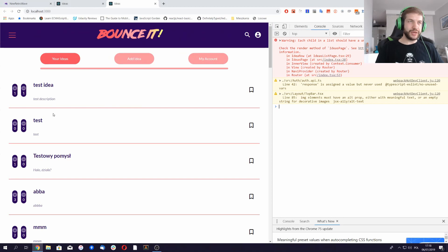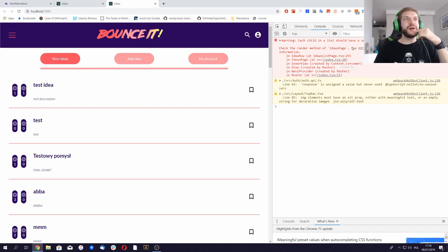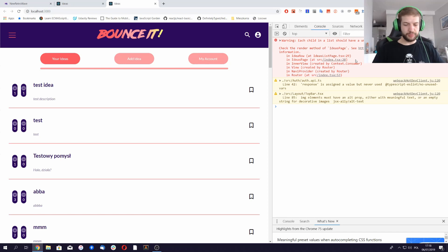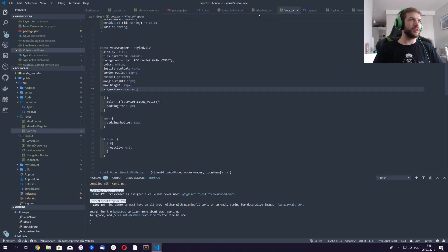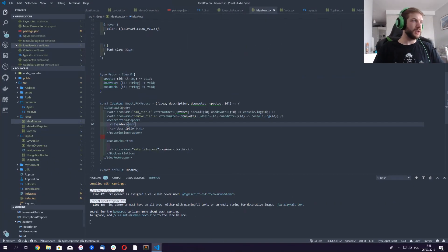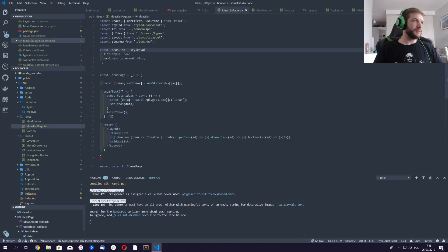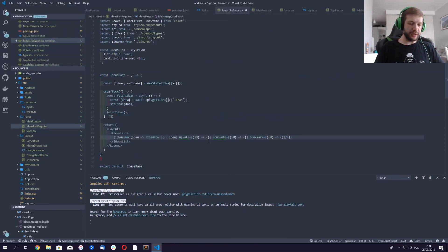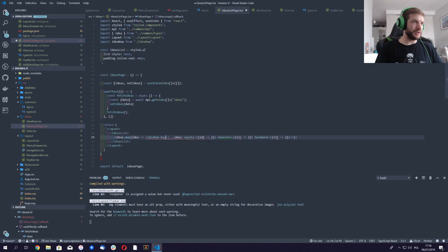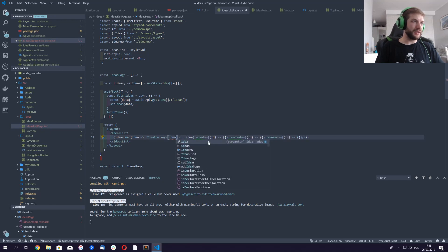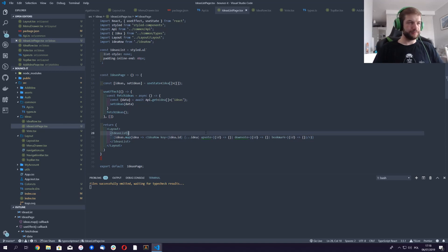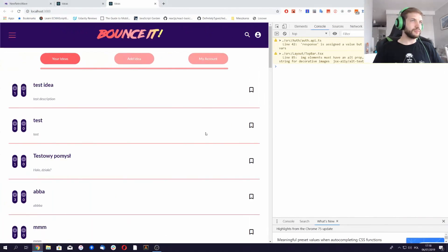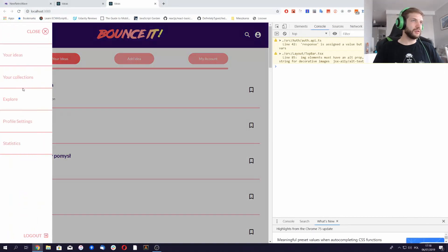And now, oh yeah, we need to specify the unique key because we're mapping over the components. Thankfully this is rather easy, and I don't know how I forgot about that. This is just idea.id, obviously, because that's a unique key. Okay, so this is gone.